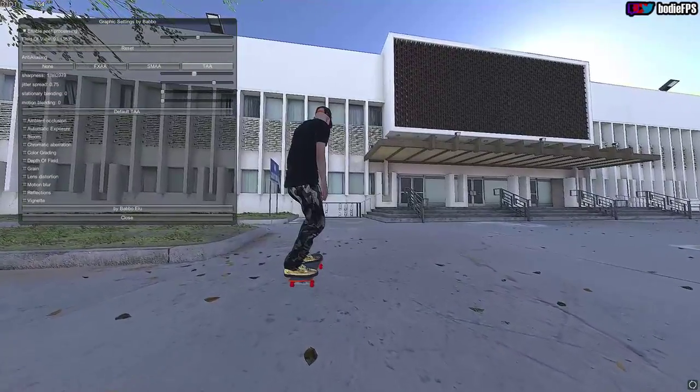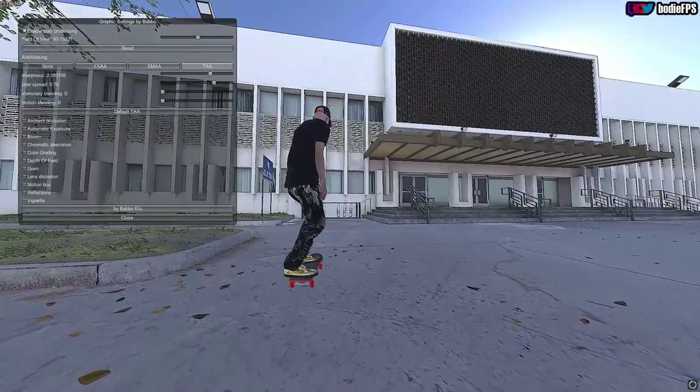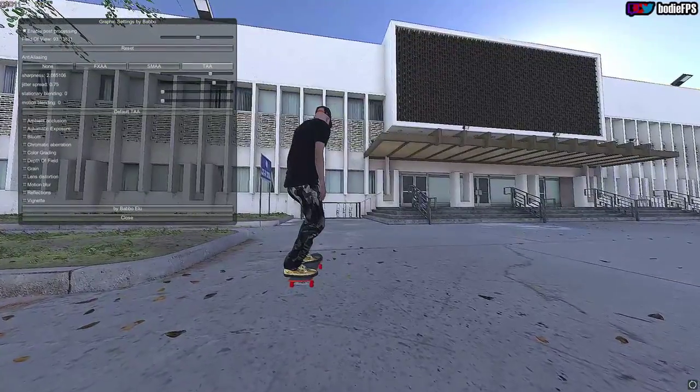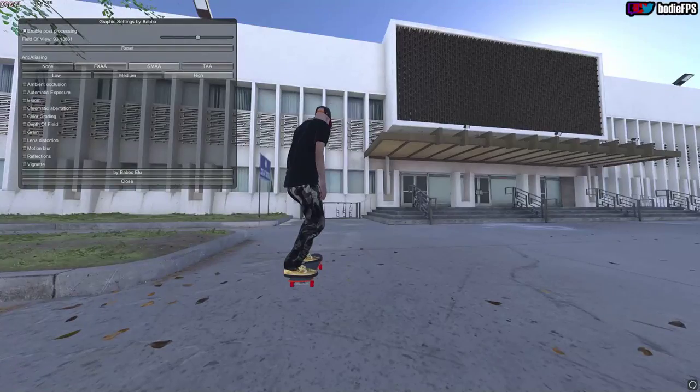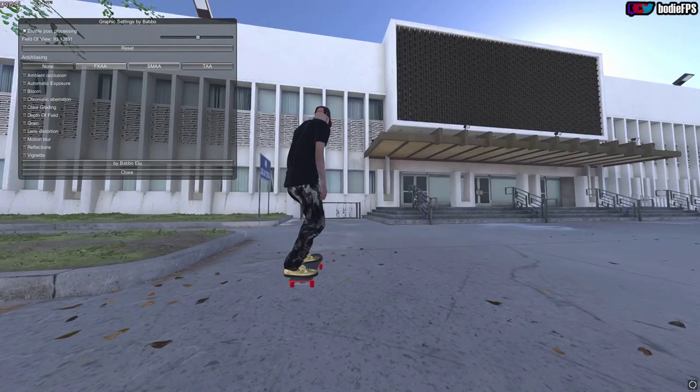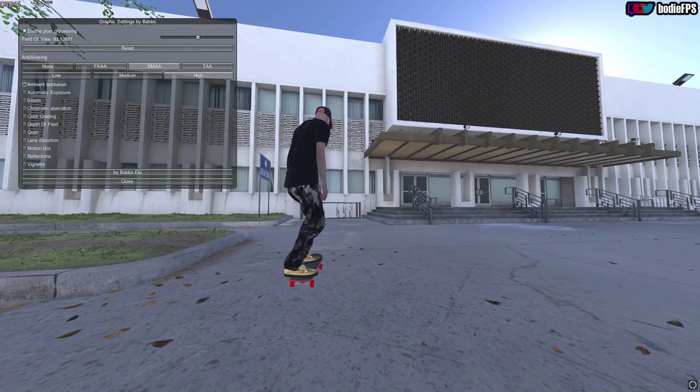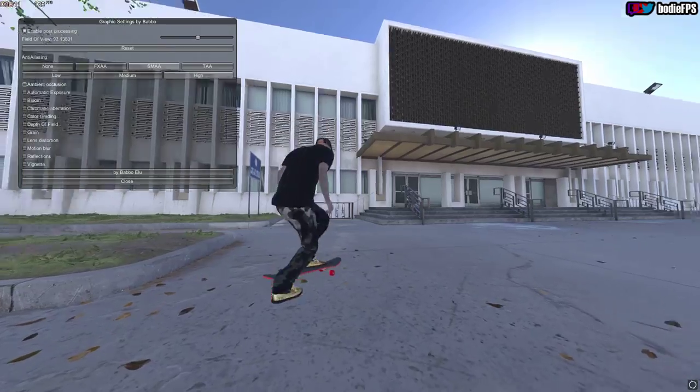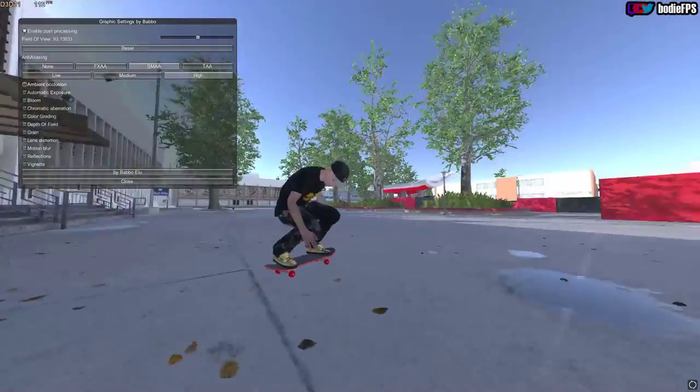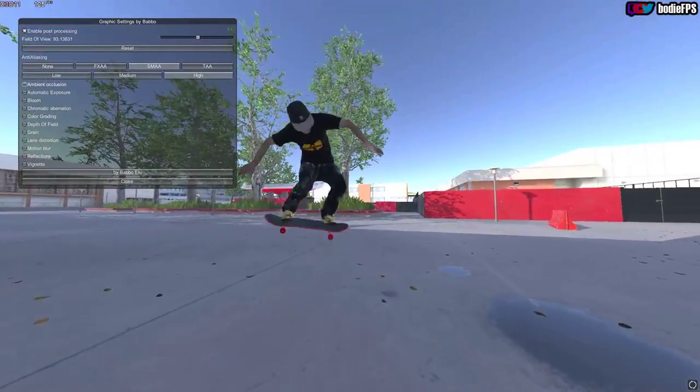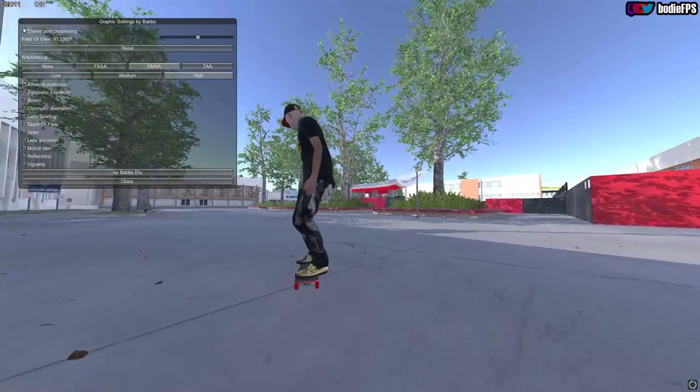But what I like the most is SMAA at high because it looks the smoothest—no jagged edges, no issues at all. Personally, I like to turn off all the settings, but if you want to go ham, you can just turn on all these post-processing settings and make your game look super cinematic.